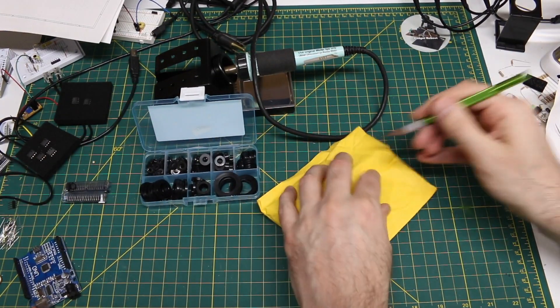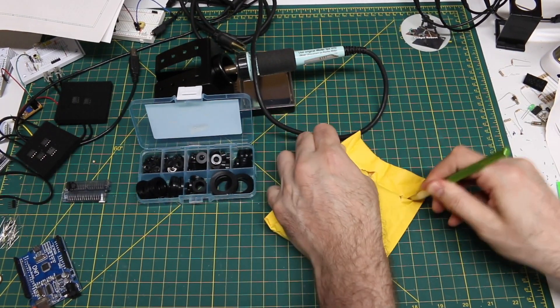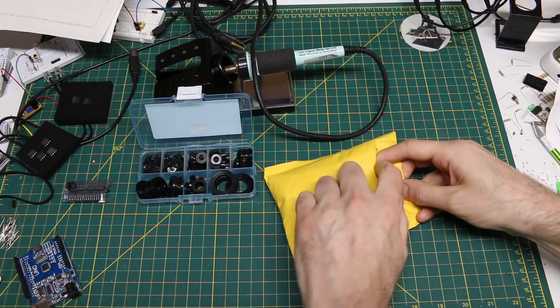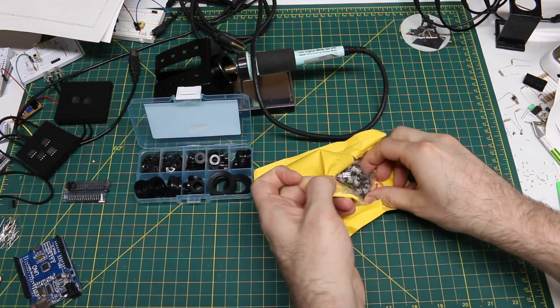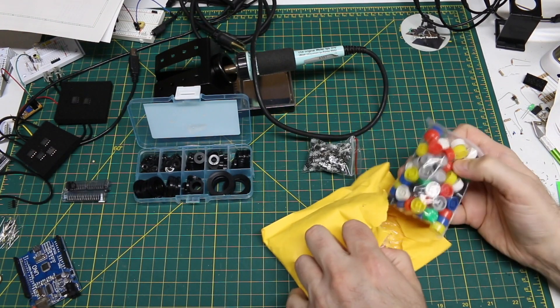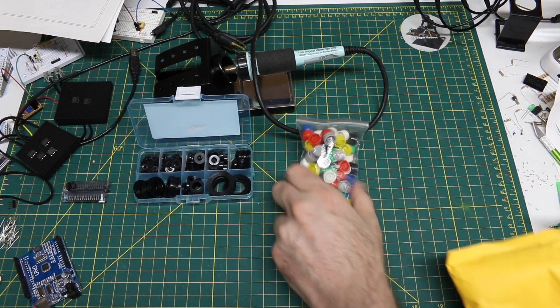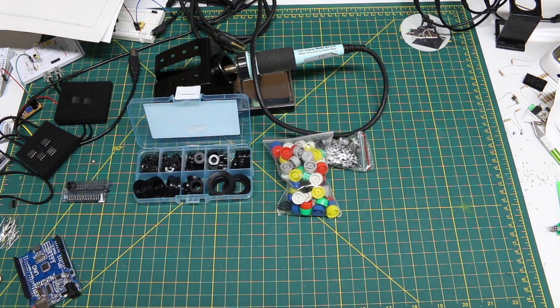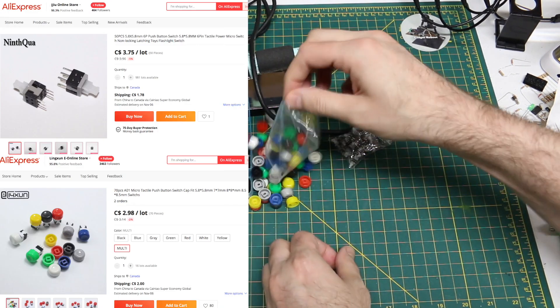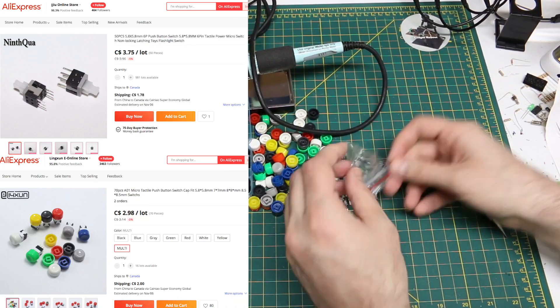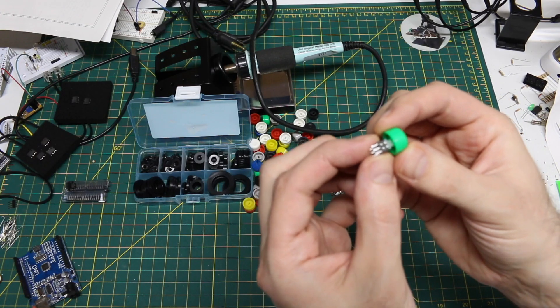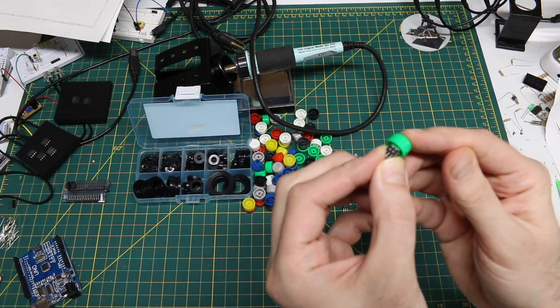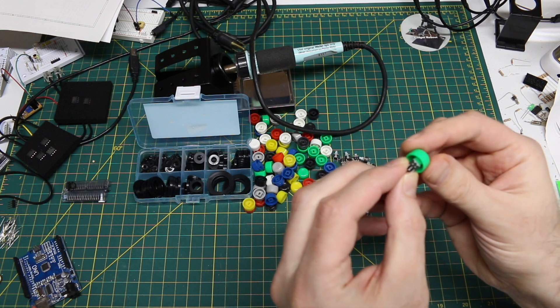If the label is true, this should be switches. It looks like switches and colorful caps for those buttons. So these are little push on, push off. They're not momentary.